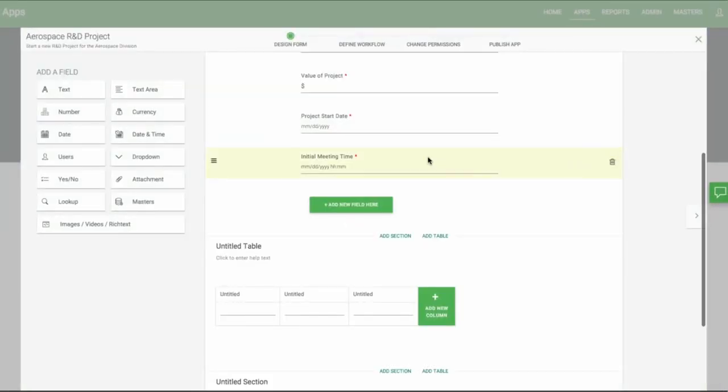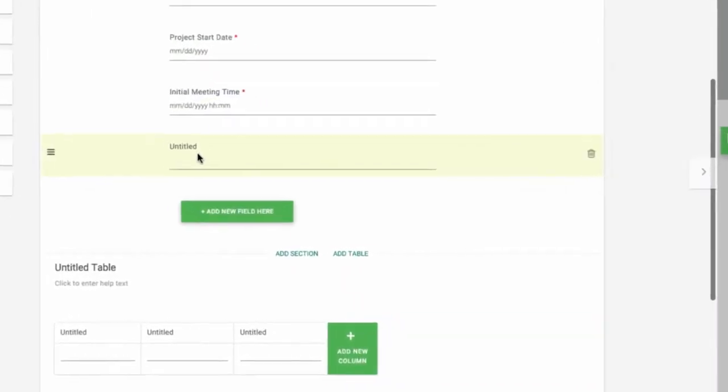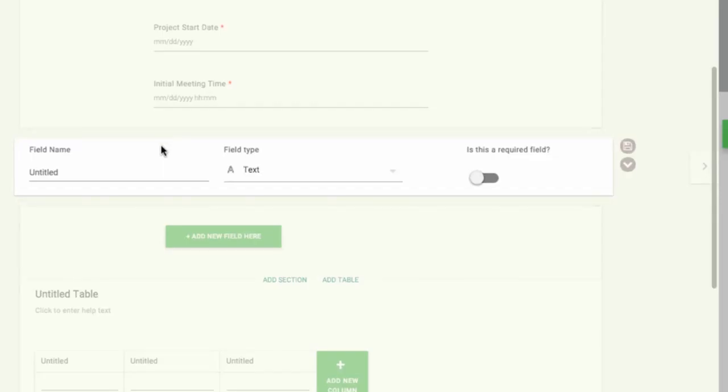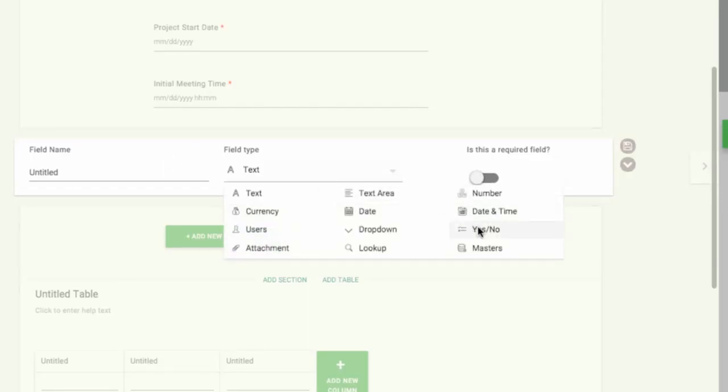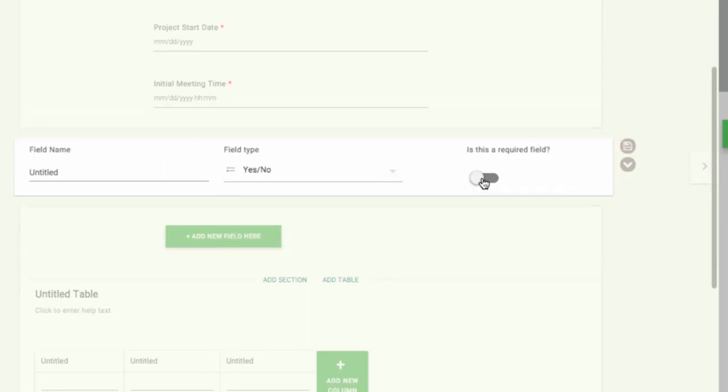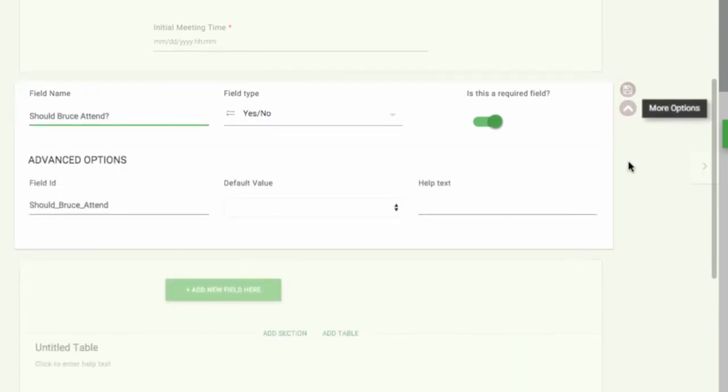Next we'll add a Yes-No field. Here we'll ask the question, should Bruce attend? In the Yes-No field, it's helpful to put a default value as either Yes or No.